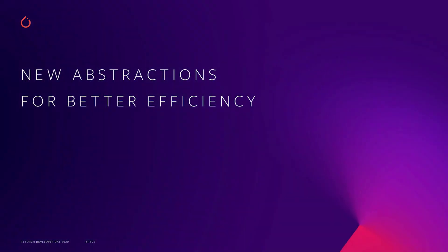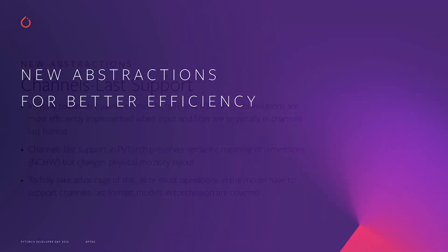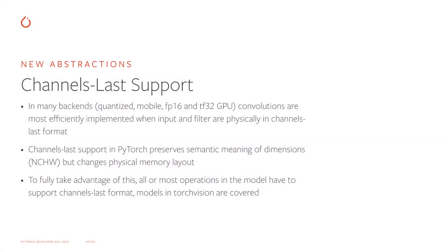Now let's move on to the next topic, and that's channels-last. In many backends and for many data types, such as, for example, TF32 and FP16 that we've just discussed, convolutions perform best when data is in channels-last format. PyTorch supports channels-last physical memory format, while preserving traditional semantic meaning of the dimensions.